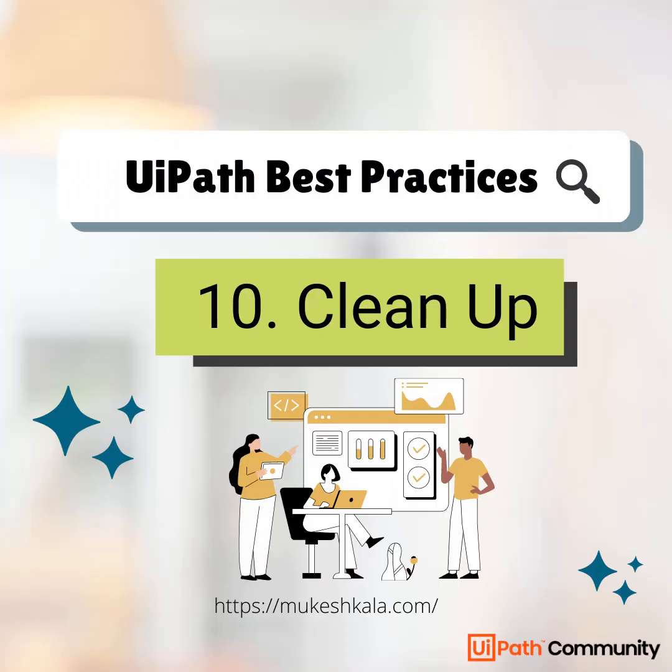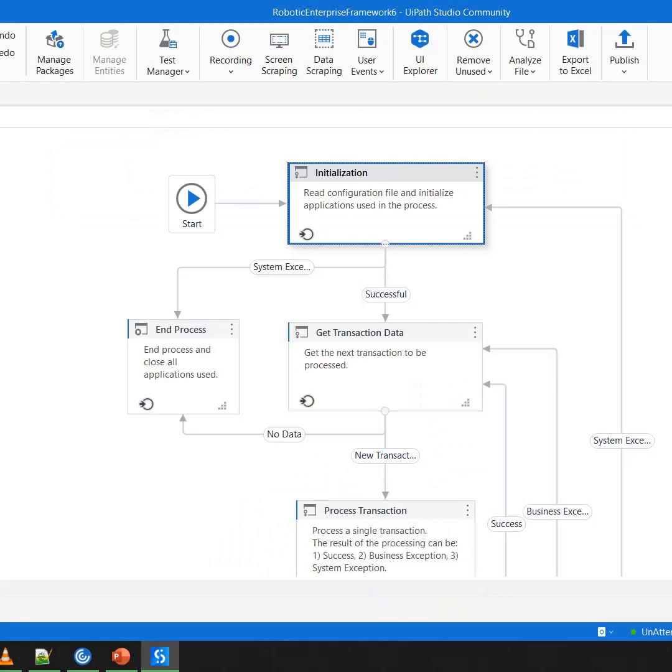Hi everyone, welcome back to the channel. This is the next video in the best practice series with UiPath, and today we are going to talk about the cleanup of environments, assuming that I am writing an automation where I have to deal with a browser, a notepad, or any other application.